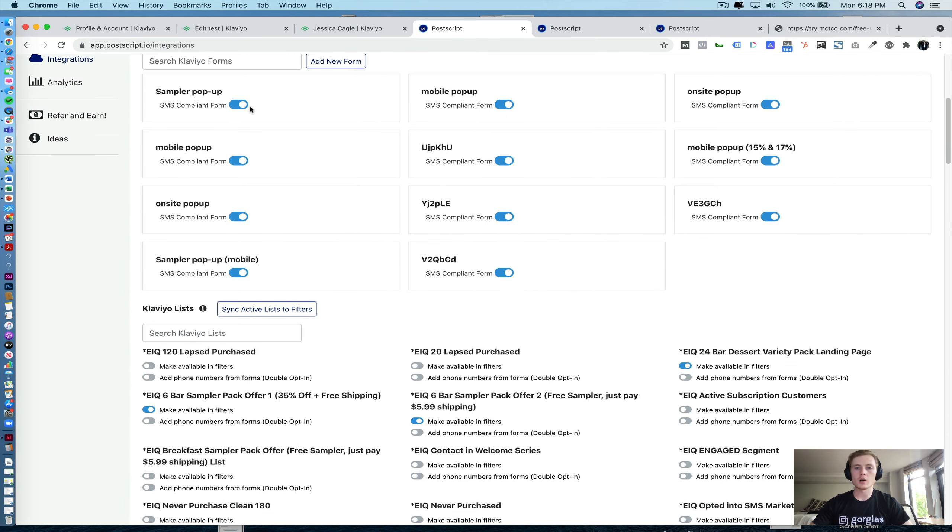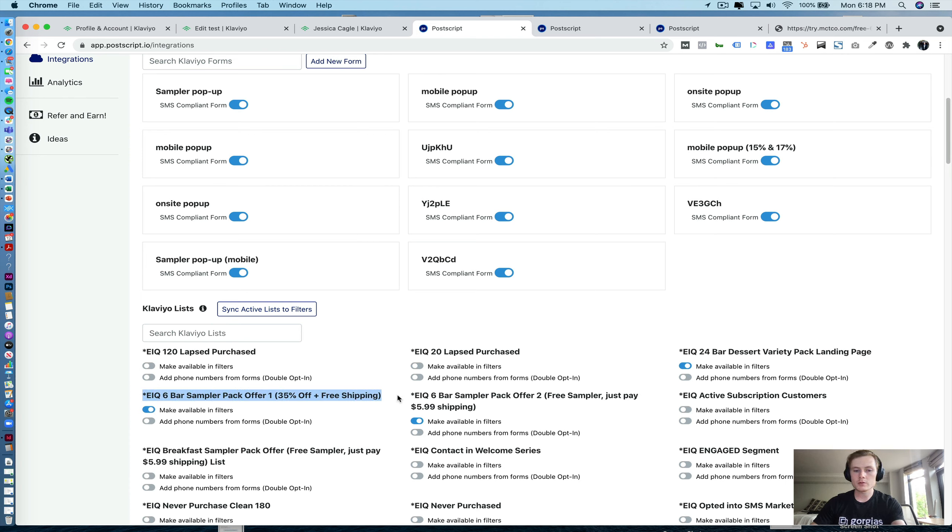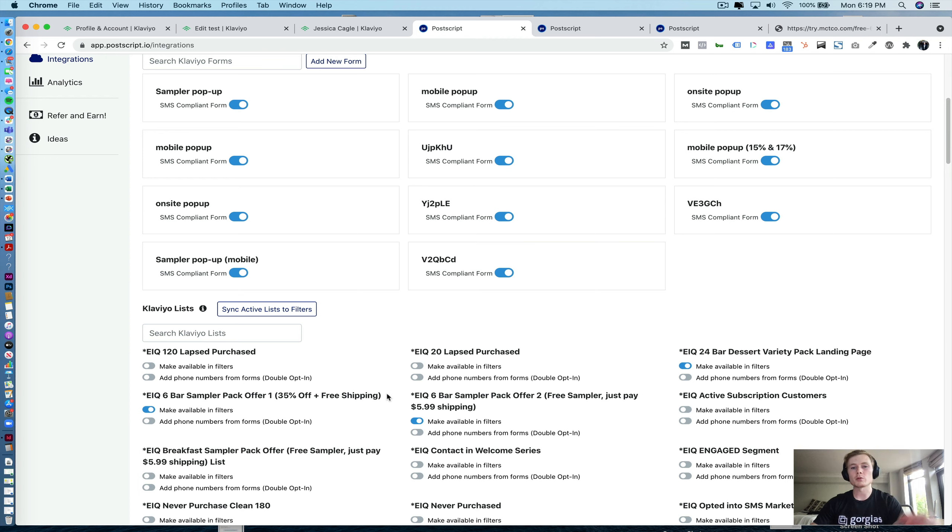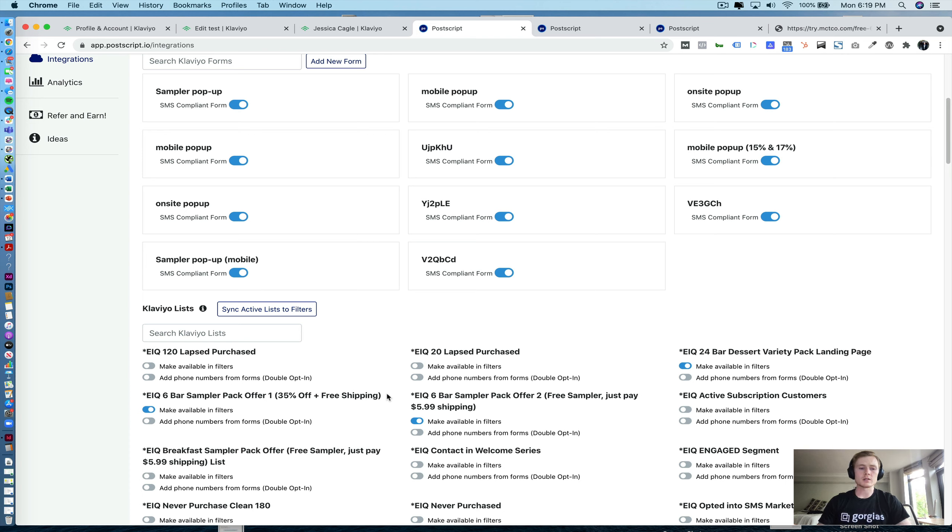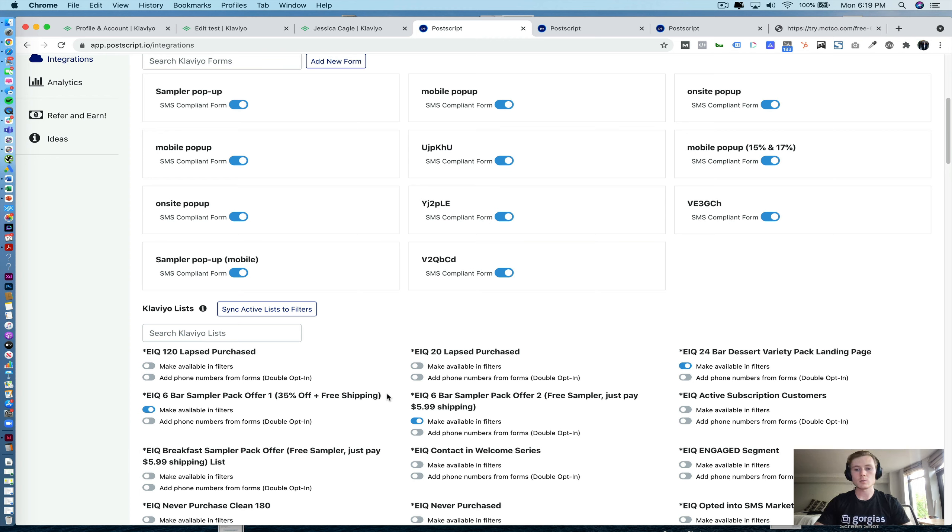Now, these forms are all of the Klaviyo forms that we've integrated into Postscript. And these lists, when you toggle make available in filters, that means that we can now segment phone subscribers in Postscript if they are or are not a part of this segmentation in Klaviyo. And that's valuable because Klaviyo segmentation can get a little bit more granular, specifically as it relates to products purchased. And you can start to push email data into Postscript and use email response as segmentation criteria for your SMS sends as well.